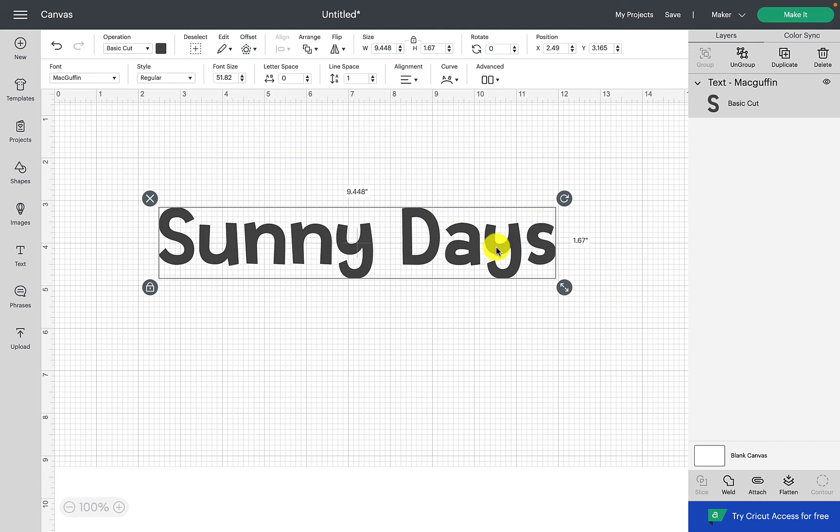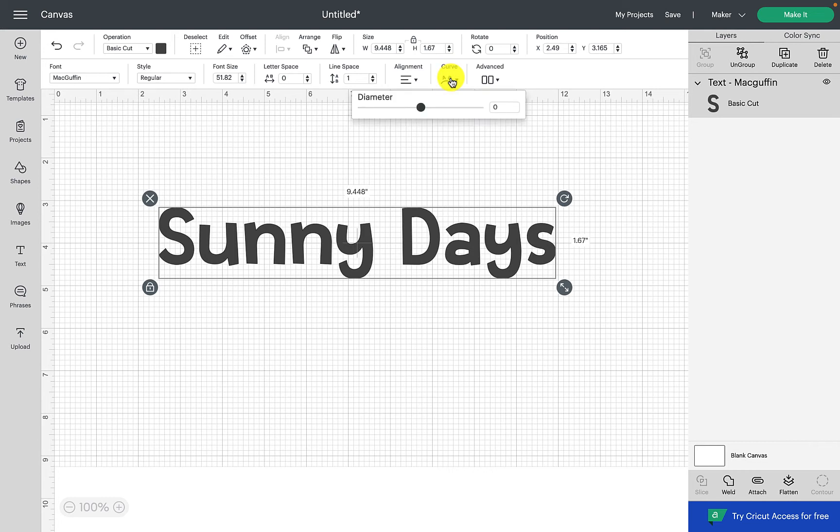What we're going to do now is click on the curve icon and we should see a box appear that says diameter with a slider bar. If you slide the slider bar over to the right, your text will curve downwards.